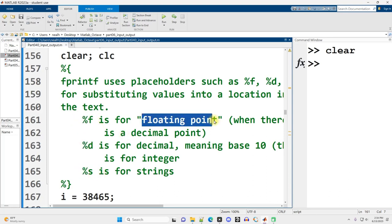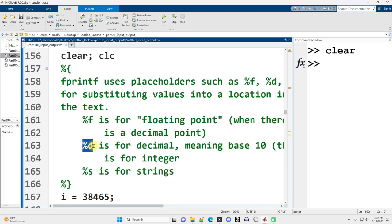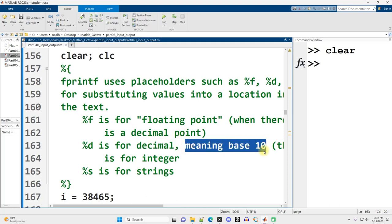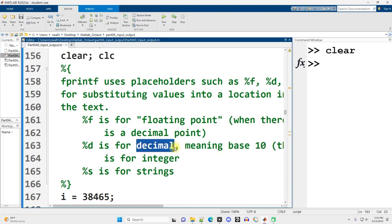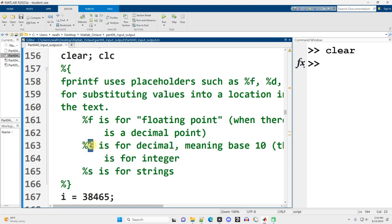%f is for floating point values. This is when you're trying to display out a number with a decimal point. %d, the d does stand for decimal, but I don't want you to think about values with decimal places. What I want you to think of is base 10. So that's what decimal means. It means there are 10 digits. %d is for integers. Now, you can also use %i, but that's not how I learned it, and that just makes me make mistakes, so I use %d personally.